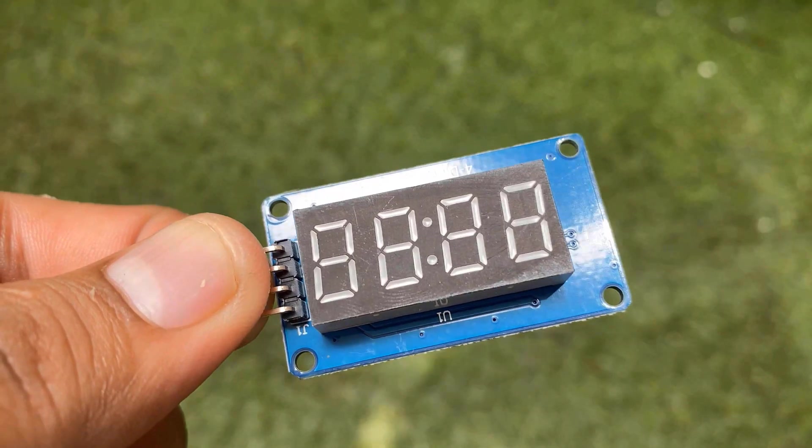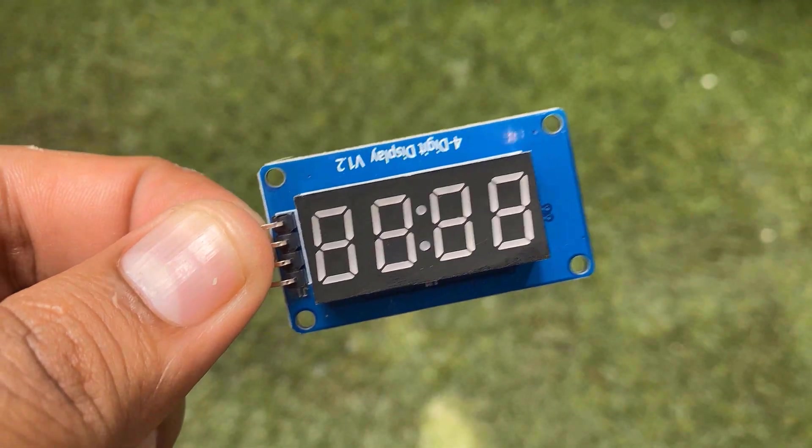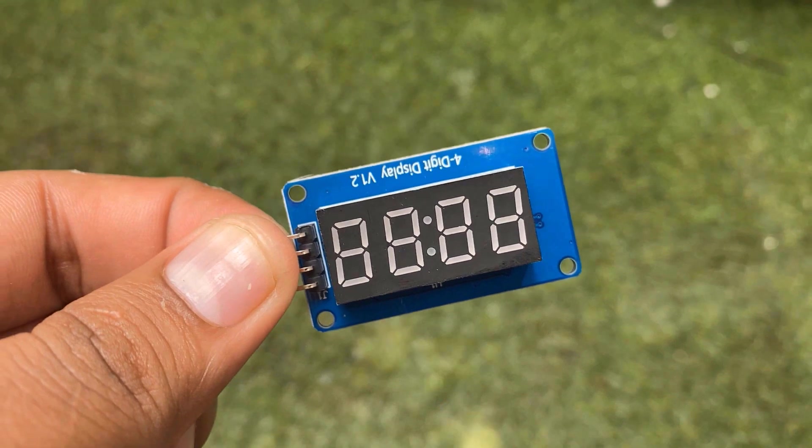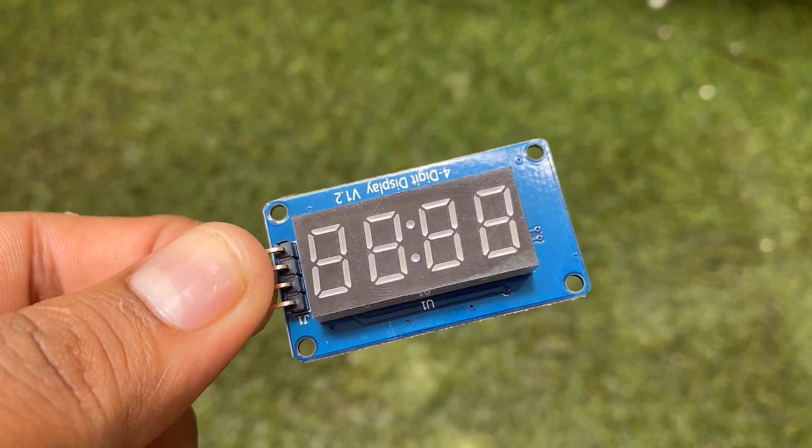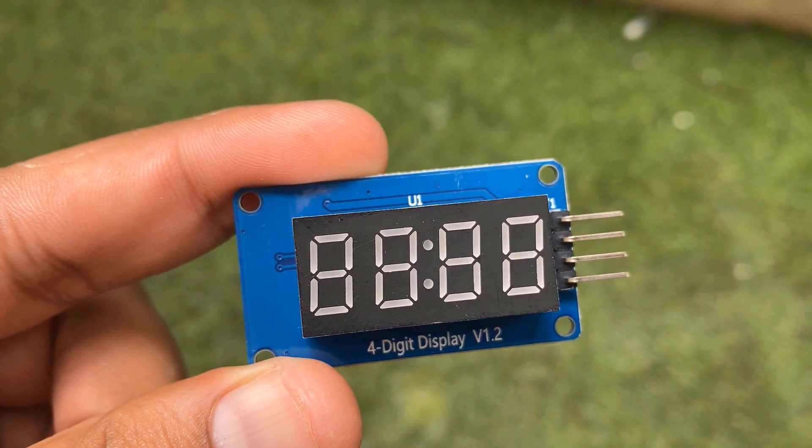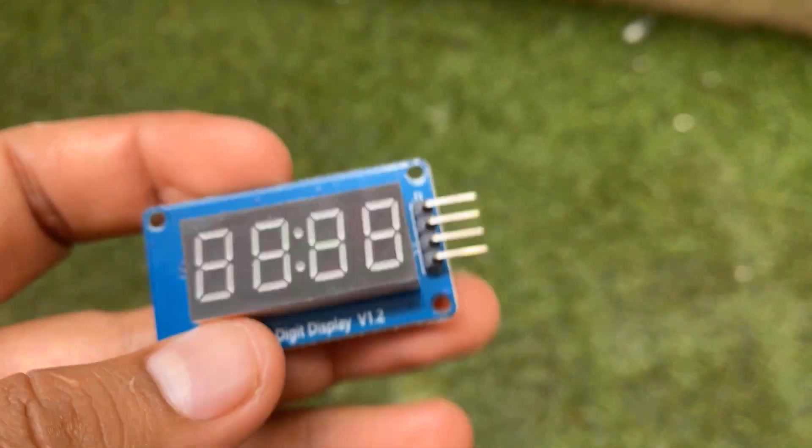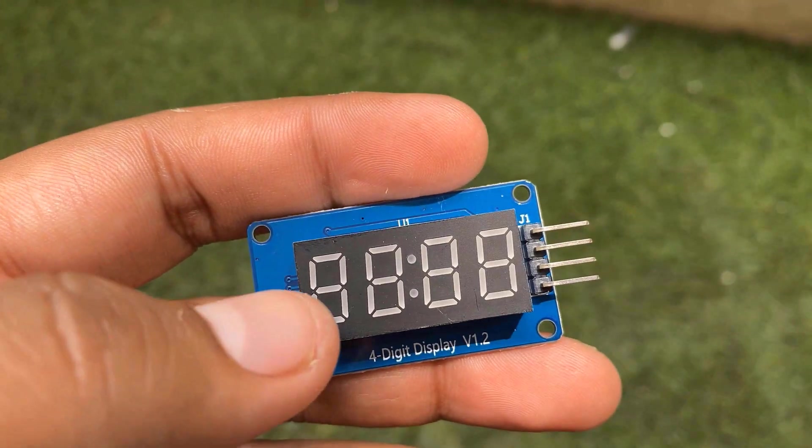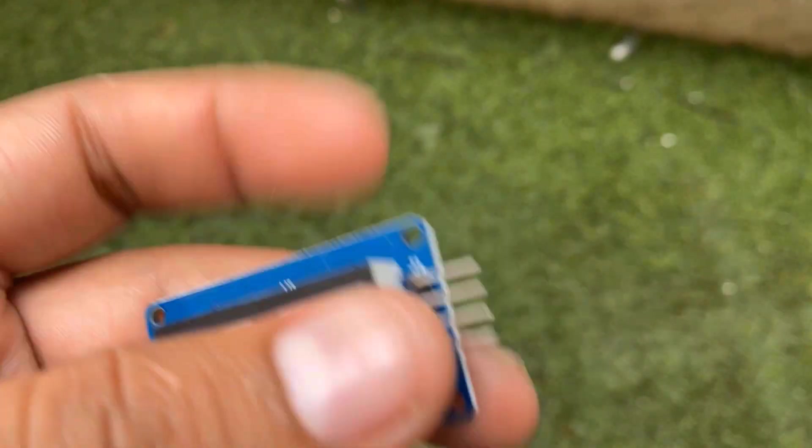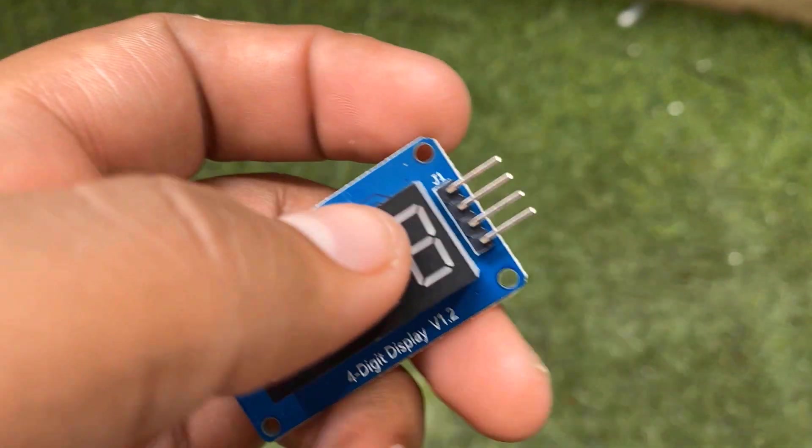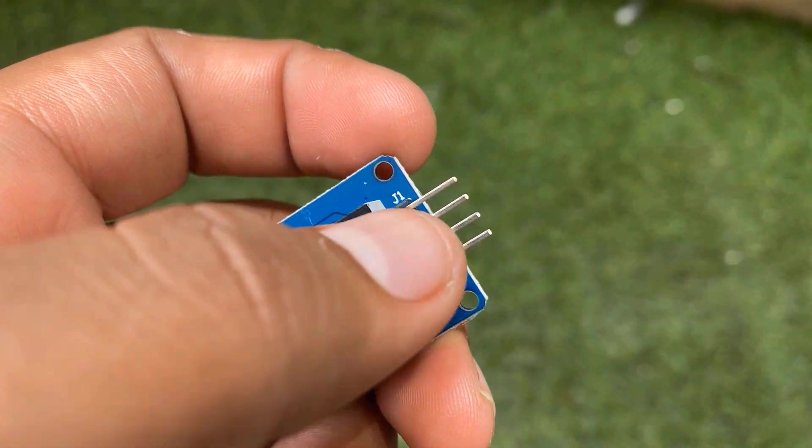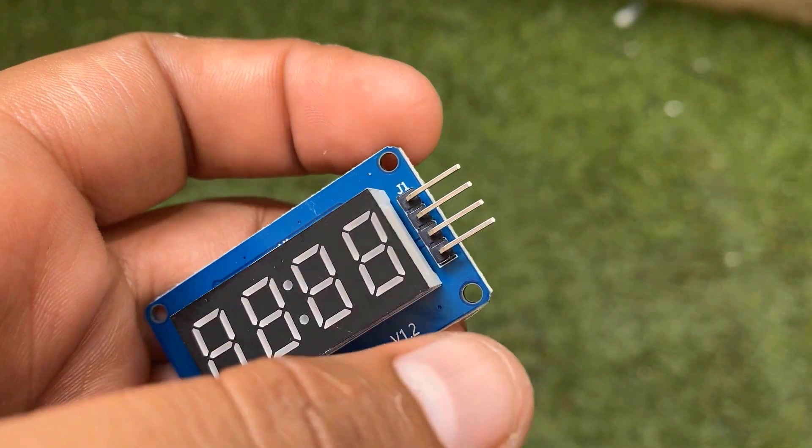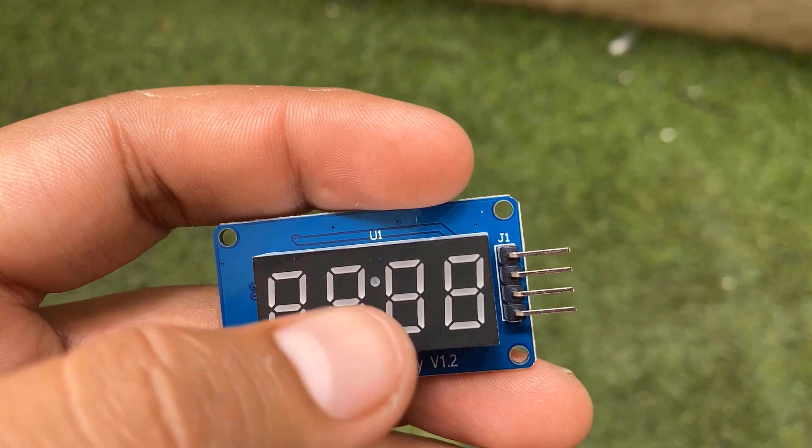The bare 4 digit 7 segment displays usually require 12 connection pins, but the TM1637 IC is mounted on the back of the display module which reduces the total wire to 4. Two pins are required for the power connections and the other two pins are used to control segments.